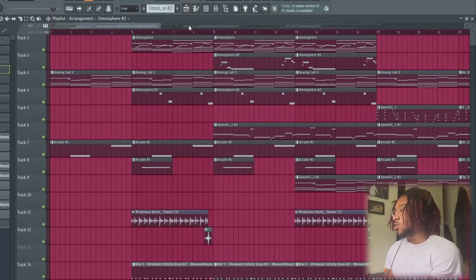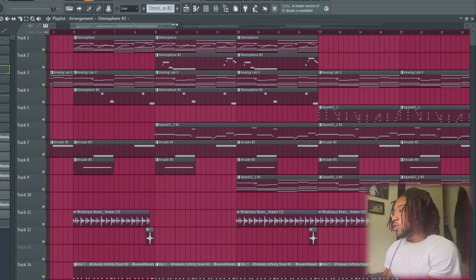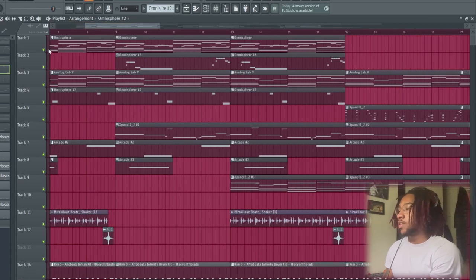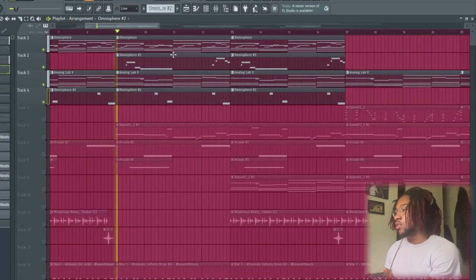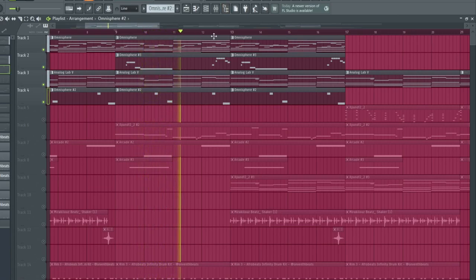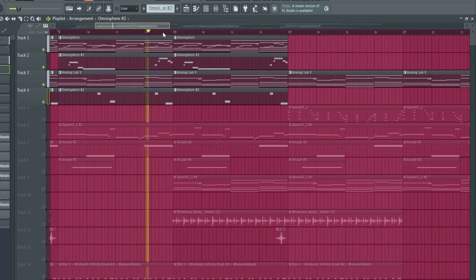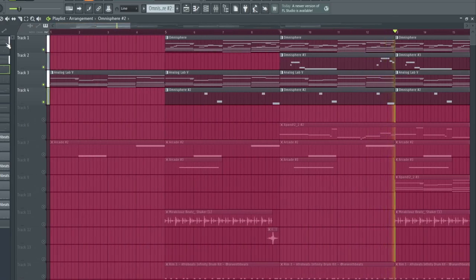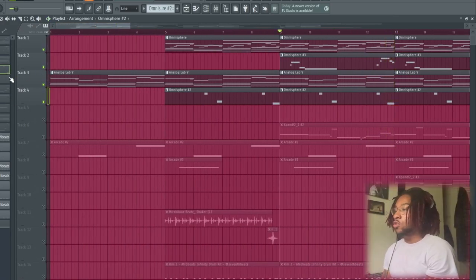So yeah, when you layer the guitars and the E-pianos together, it sounds like this. Alright, so...